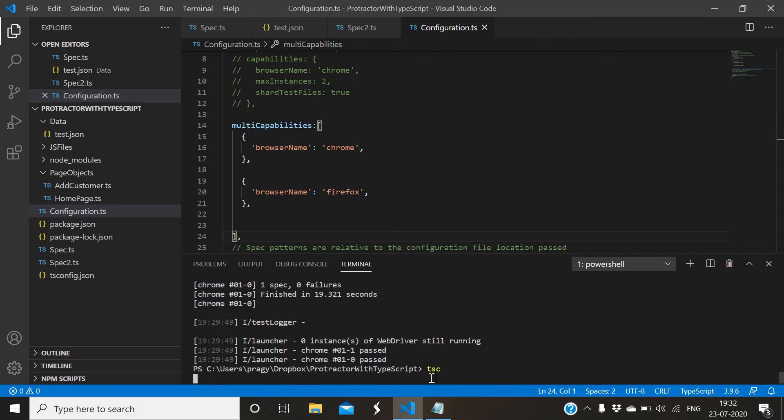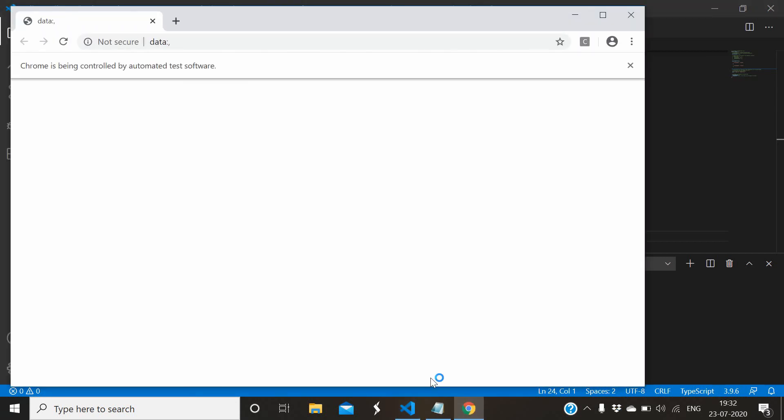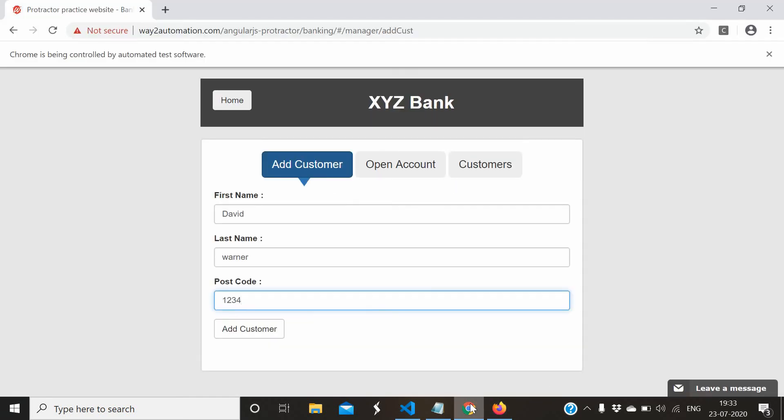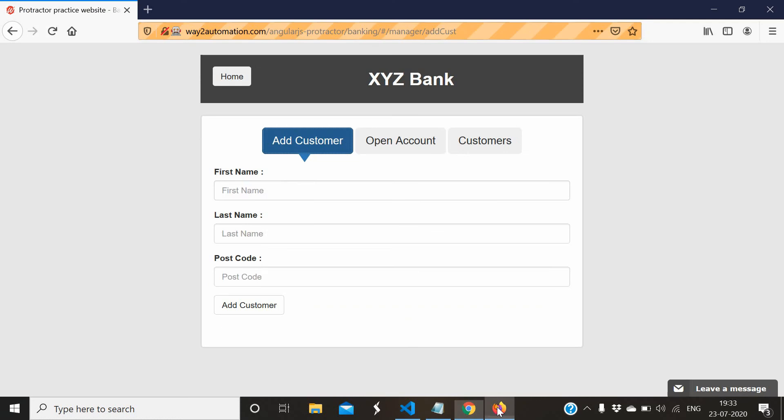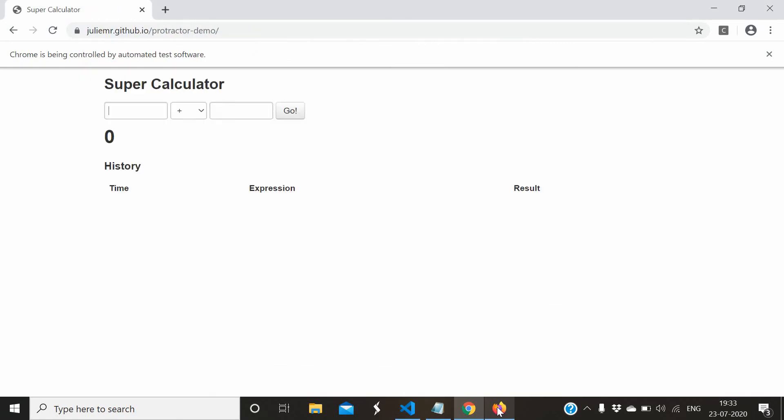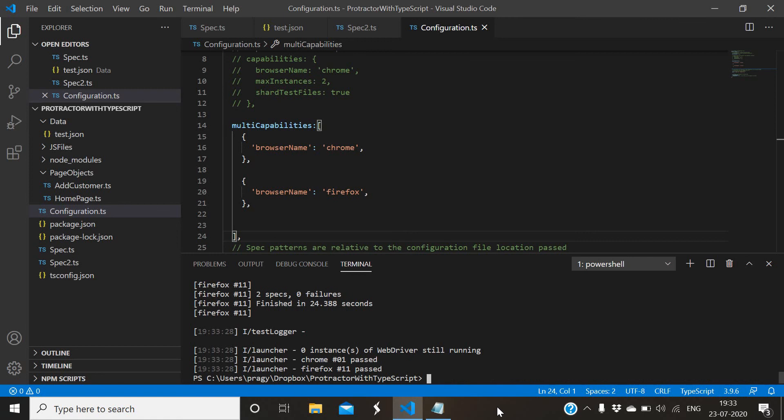Let me run it and just observe. One Chrome browser has opened, and see, Firefox is also opened. One script is running here and second one is in Firefox. It will check for both of the scripts whether it is working on both of the browsers or not. This is the advantage of multi-capabilities - we can run scripts in both browsers together.